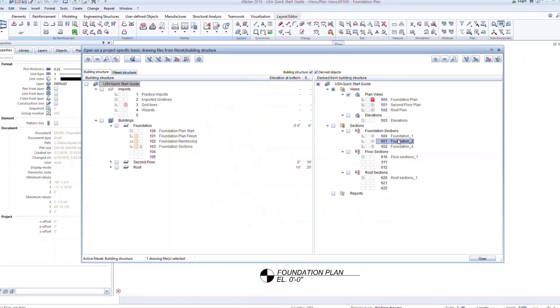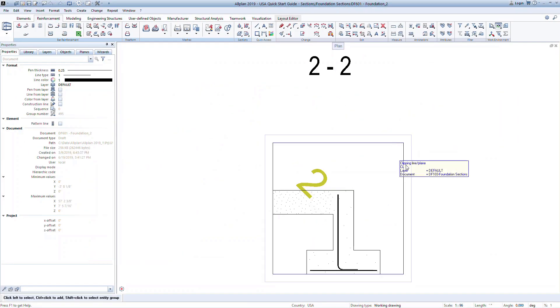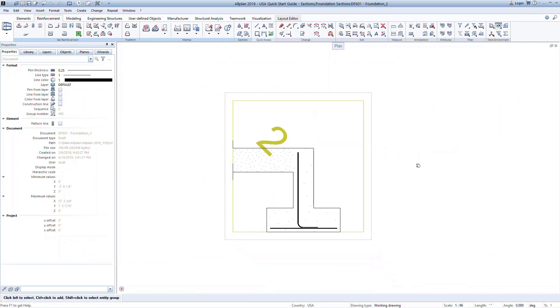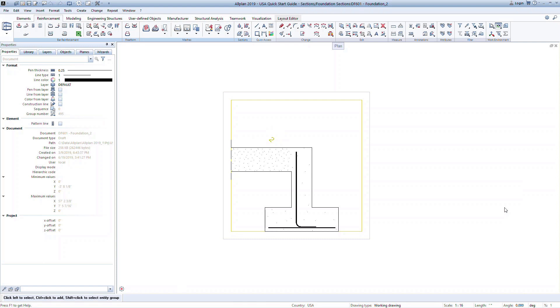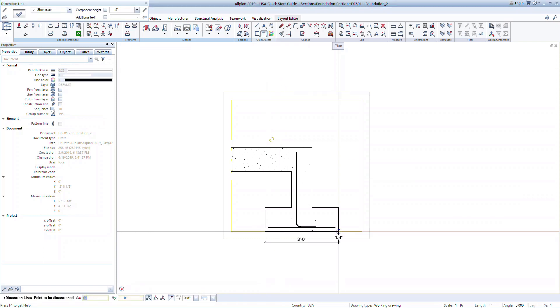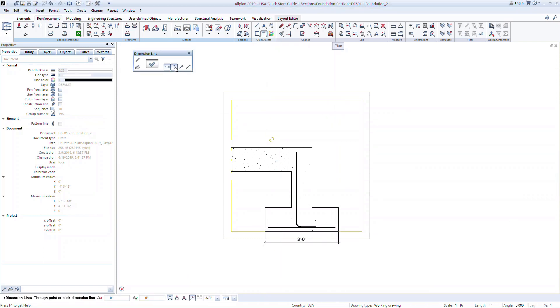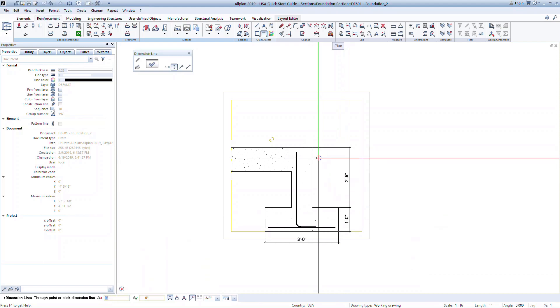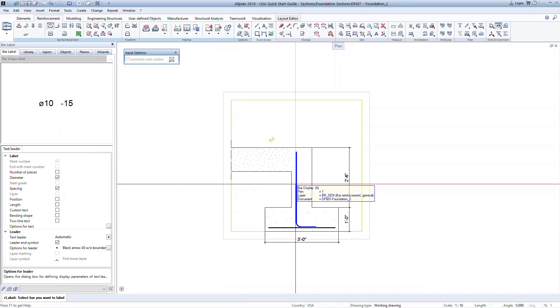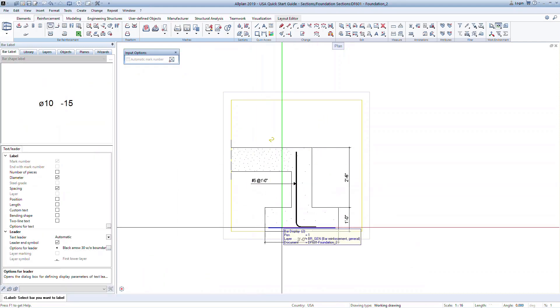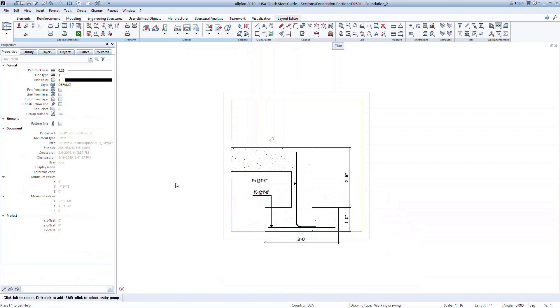Now open this file by double-clicking on it to see the derived section. At the bottom of the screen, change the scale for this drawing file to ¾ inch scale. In this file, we can now add information that we want displayed in our final documents, such as adding dimensions, markers, text, and anything else to complete the section.